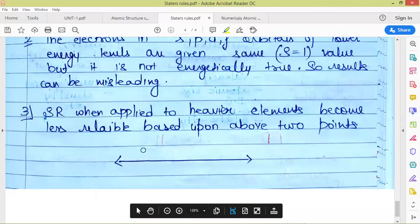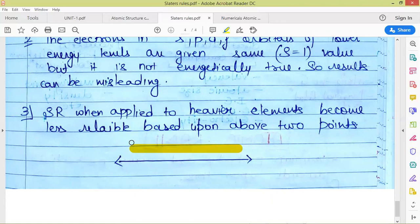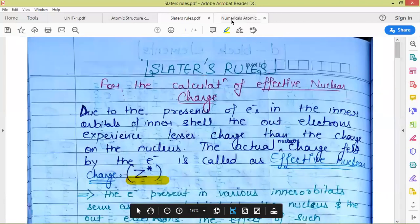That is it for this video — this is all about Slater's rules. These are very important for your competitive exams and for explaining many topics in atomic structure. You must know how to calculate Z-effective and the screening constant. Thank you so much.